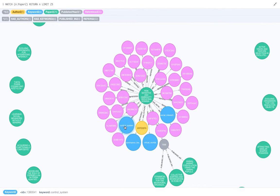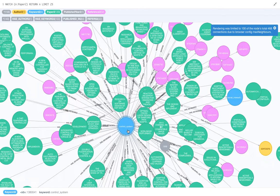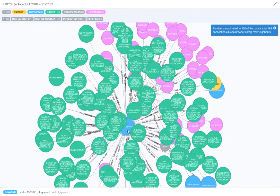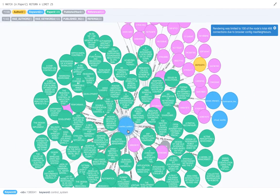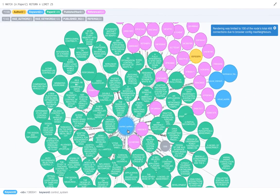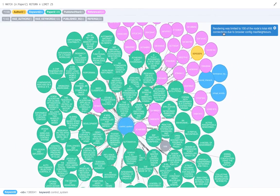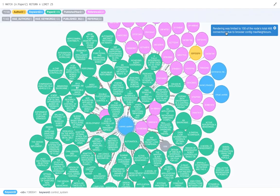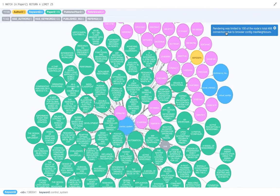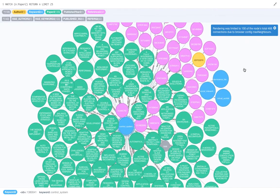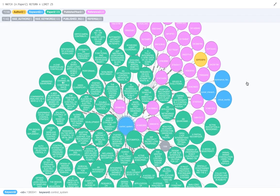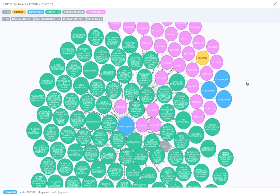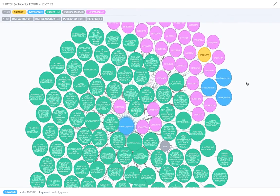So just double click on this and this might take a little time. As I said, there are lots of papers, and here it warns you also that rendering was limited to 100 of the nodes. Since this is a graph DB, it will just show all the nodes that are connected to this paper.